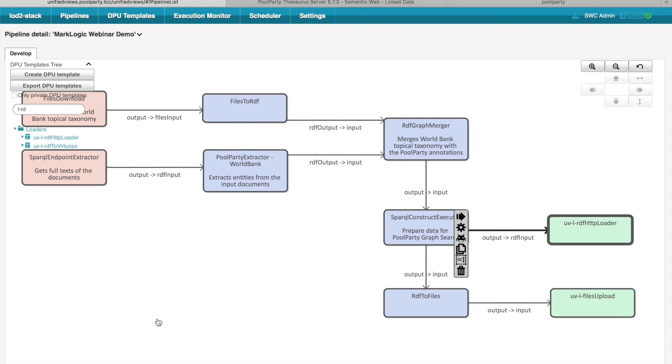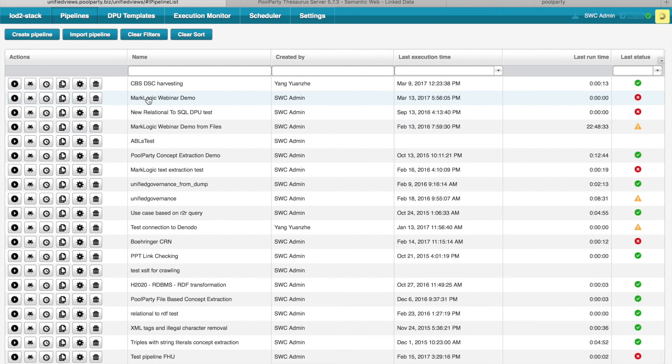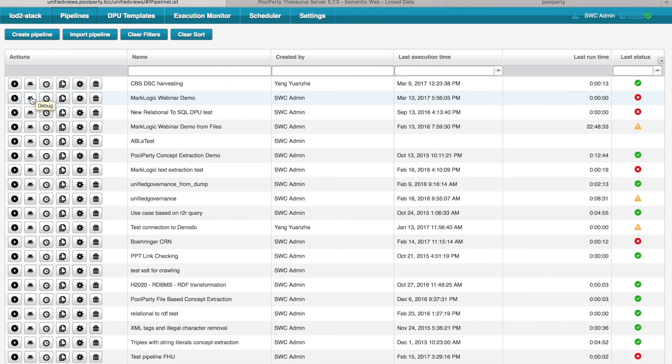So far we were discussing this particular UnifiedViews use case and this particular pipeline realizing the use case. And now let me close the pipeline. I would like to briefly show you which actions you can actually do with the pipeline. So here we have our MarkLogic Webinar Demo pipeline. What you can do is that you can run the pipeline, you can debug the pipeline. The difference between running the pipeline and debugging the pipeline is that if you debug the pipeline, you can see the intermediate results as produced by the DPUs on the pipeline. And you can also query these intermediate results. So you can query the RDF data consumed or produced by DPUs on the pipeline.